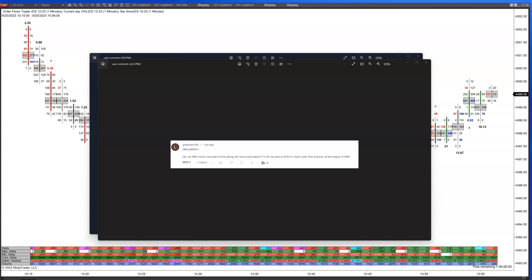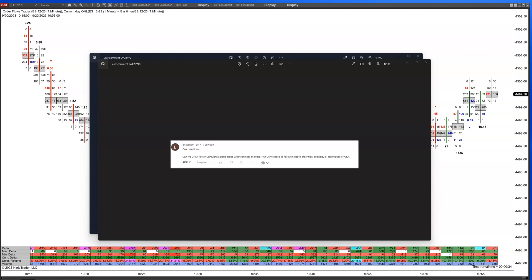Today's topic came on the back of a couple of questions from users recently, and there are two comments I want to talk about here. First, Lerner4189 asks: can we only follow cumulative delta along with technical analysis, or do we need to follow in-depth order flow analysis — all techniques of order flow analysis?